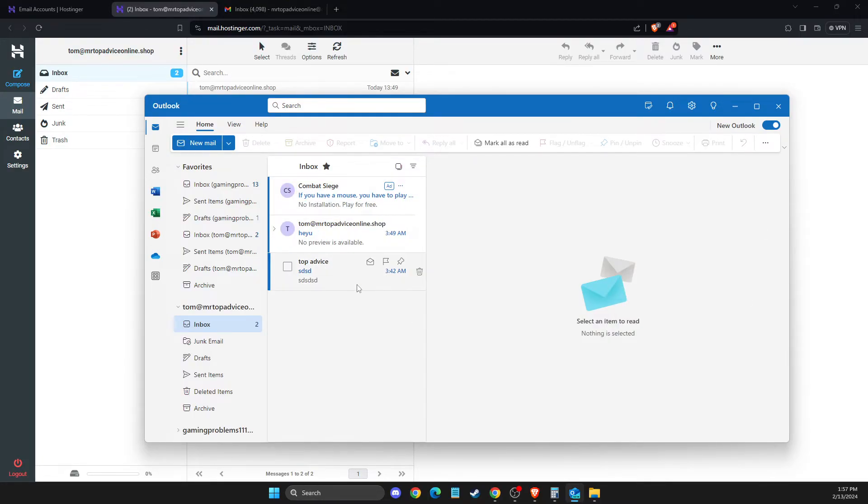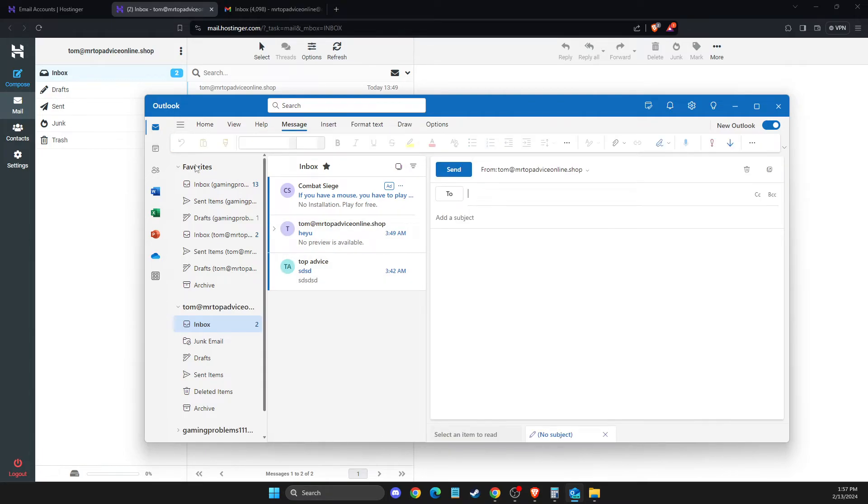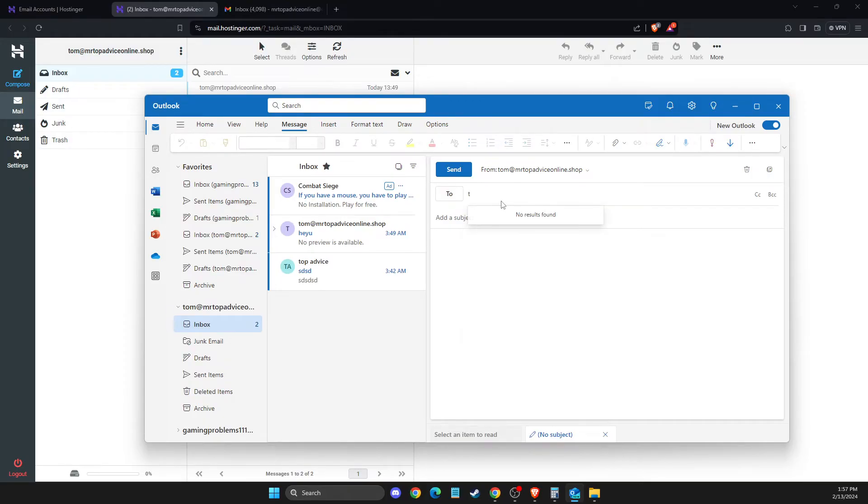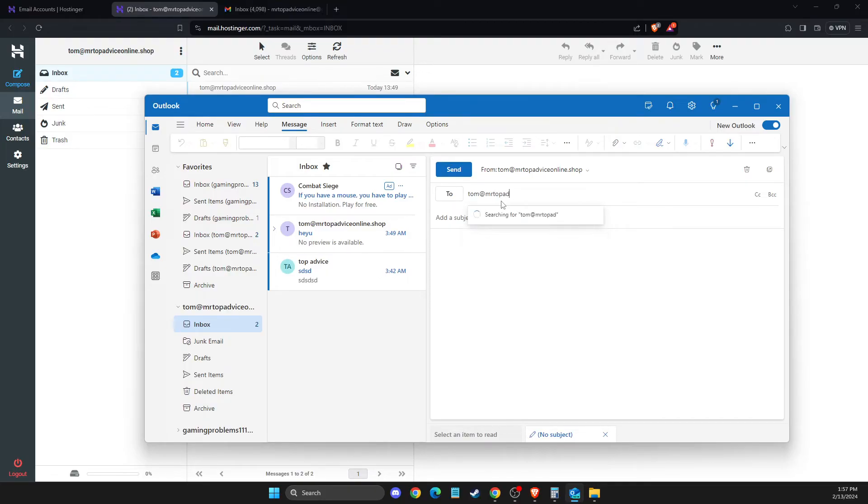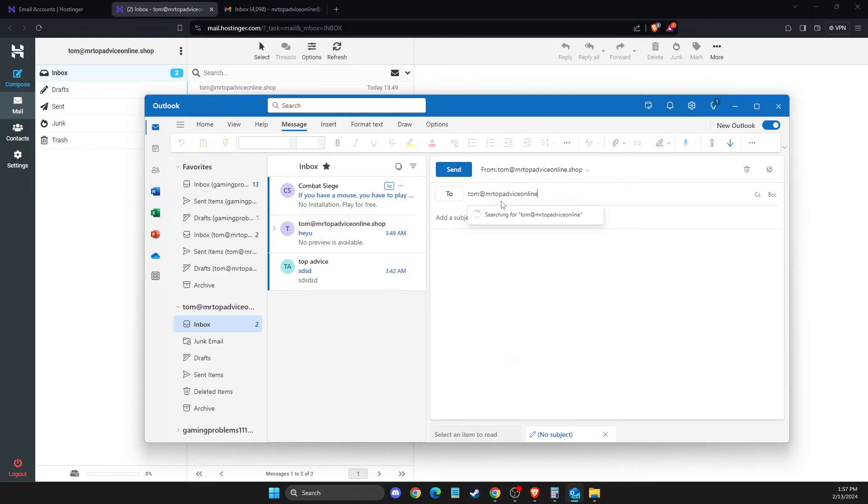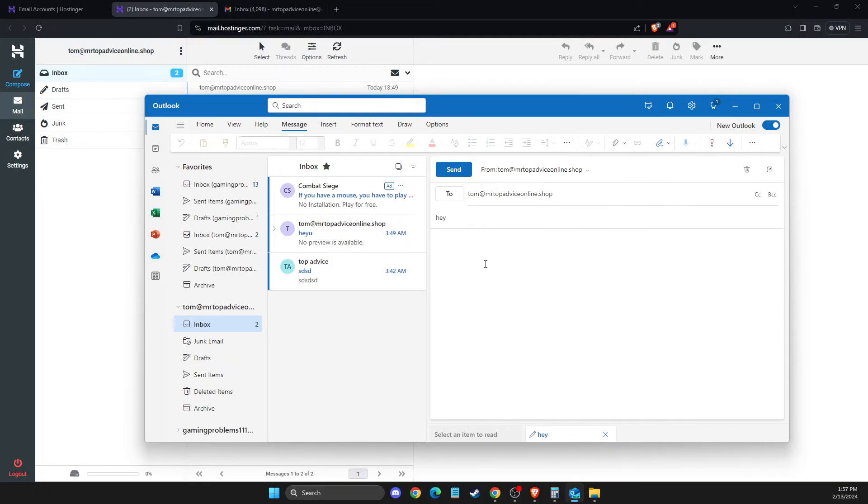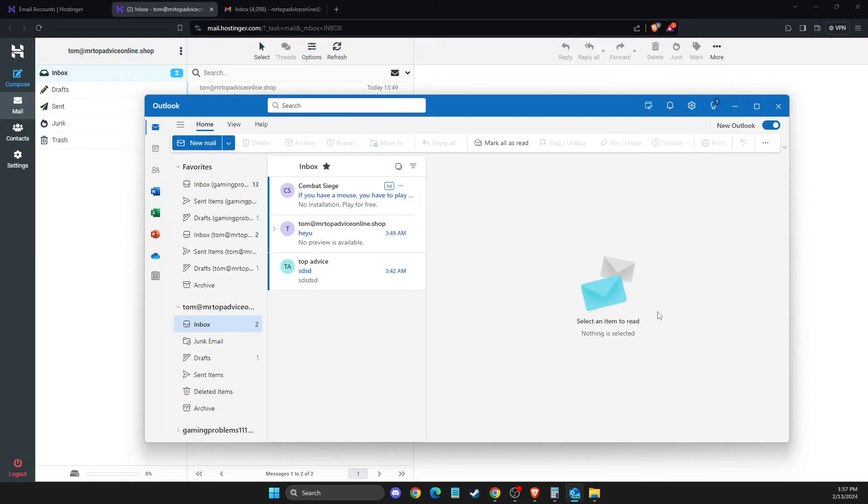Now you can compose emails with your business email. If I create a new email, as you can see, it's from my business email. I'll send a test message to myself and click Send.